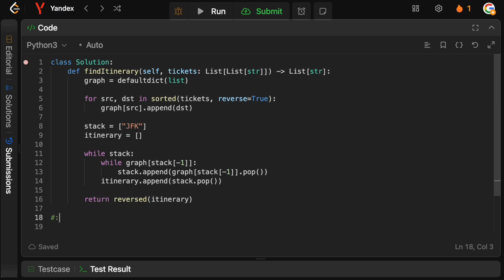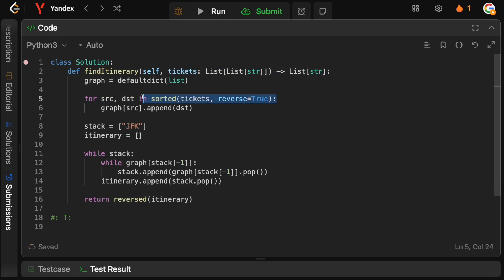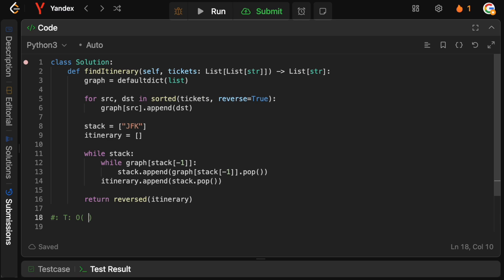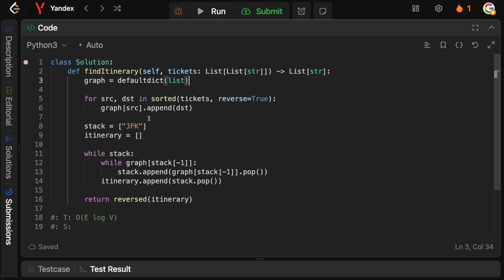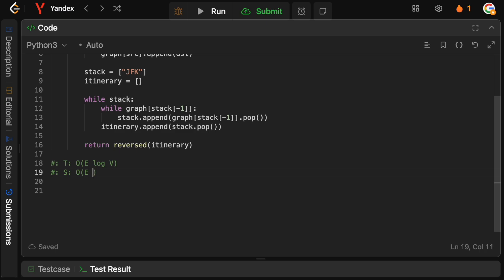For time and space complexity: we need to sort our tickets and build the graph. The time complexity is O(E log V), where E is the number of edges (flights between locations) and V is the number of vertices (distinct airports). For space complexity, we store the graph containing all edges and vertices, so space is O(E + V).